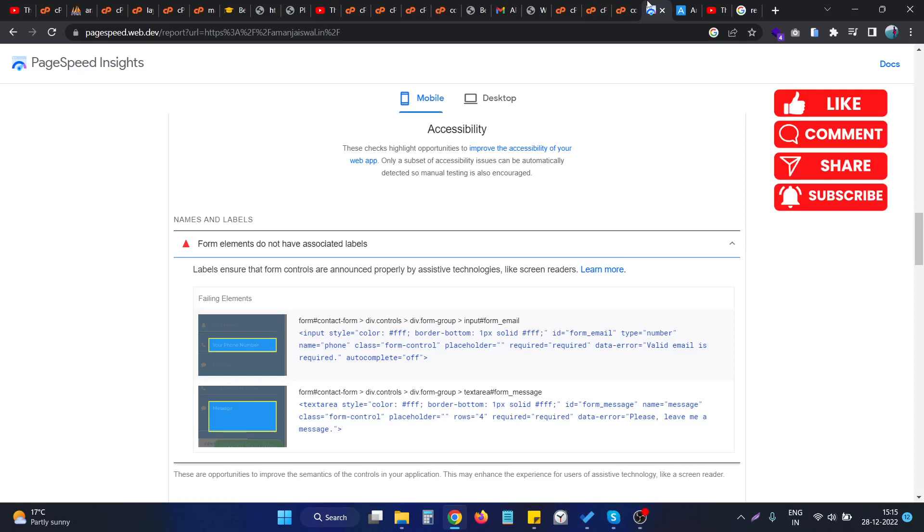Hello, in this video we will see how we can fix the form elements do not have associated label error in Google PageSpeed Insights. To fix this issue, we have to open our website code.